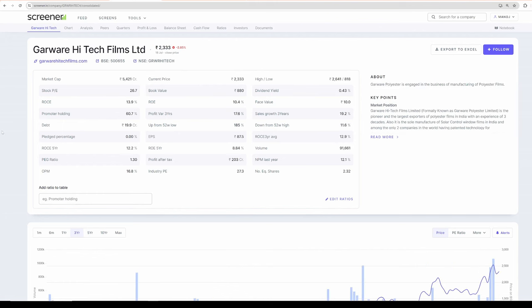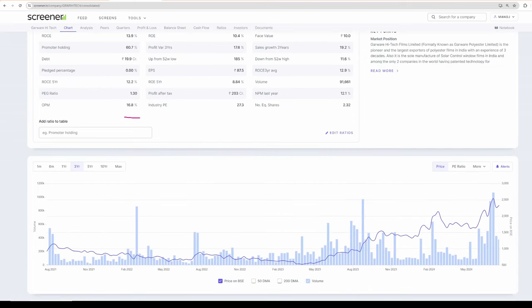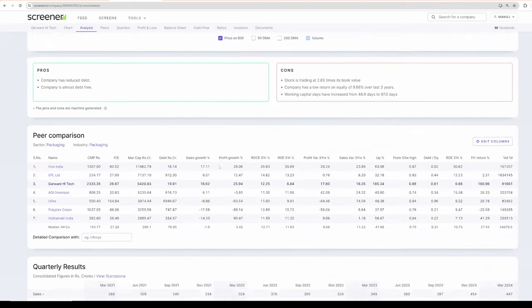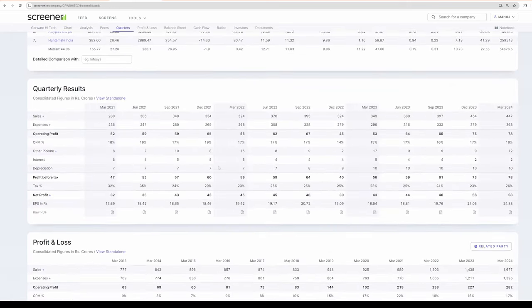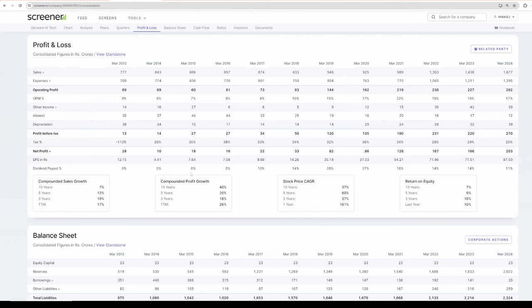Now coming to Garver High Tech Films, the promoter holding is really high. Bottom line growth is very predictable and it is compounding time after time. That is why market is recognizing the share and it is in a compounding pattern. Look at this. The stock is compounding because the bottom line is compounding.